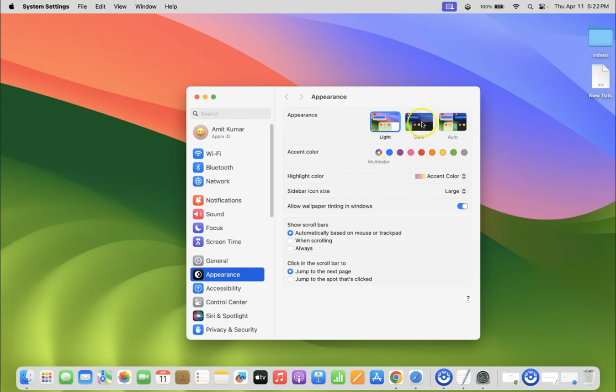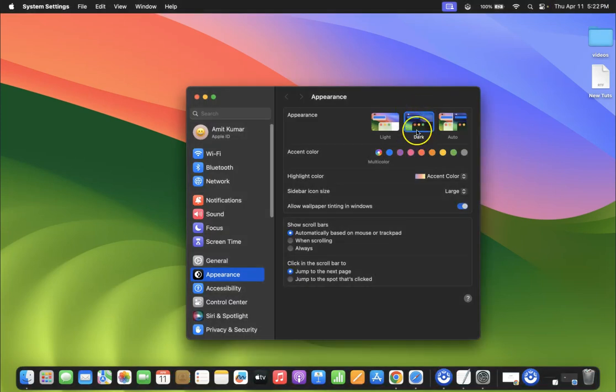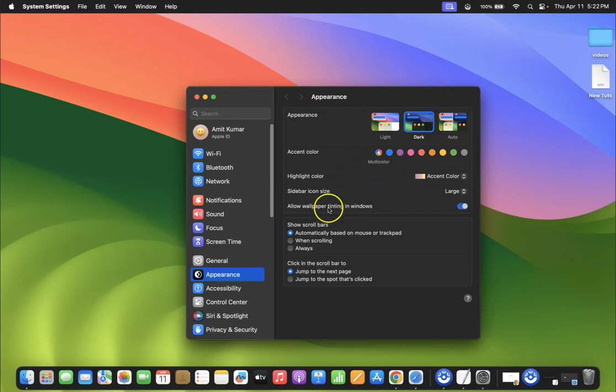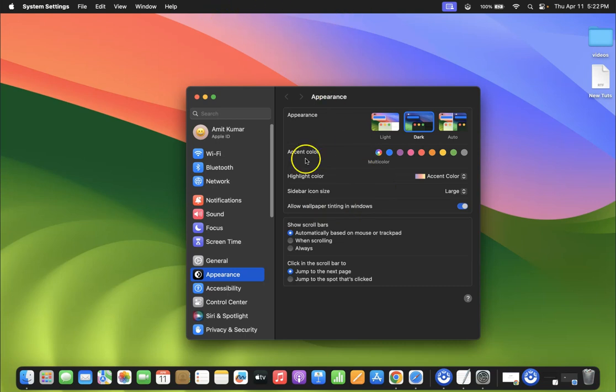We have to select dark. To select it, just click on it. Let me click on it and you can see it's now selected and we have dark mode enabled on our macOS Sonoma.